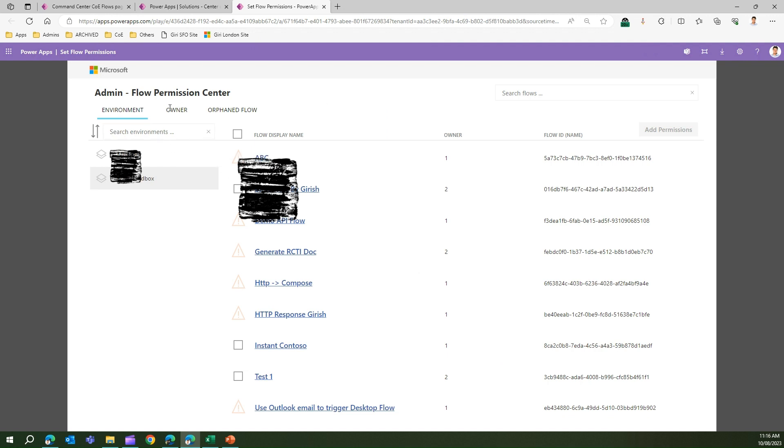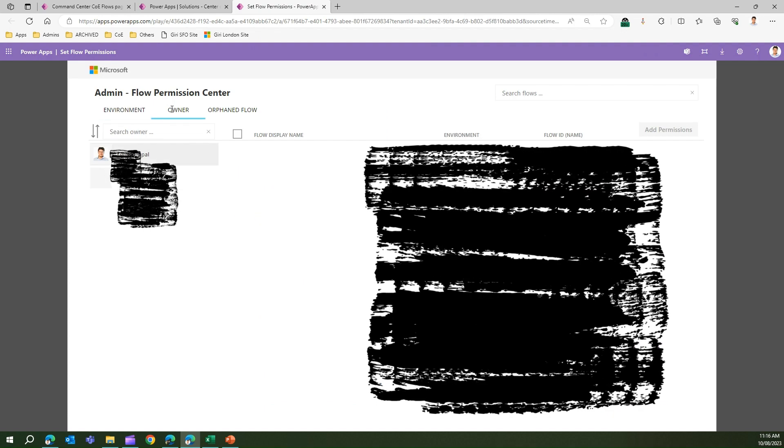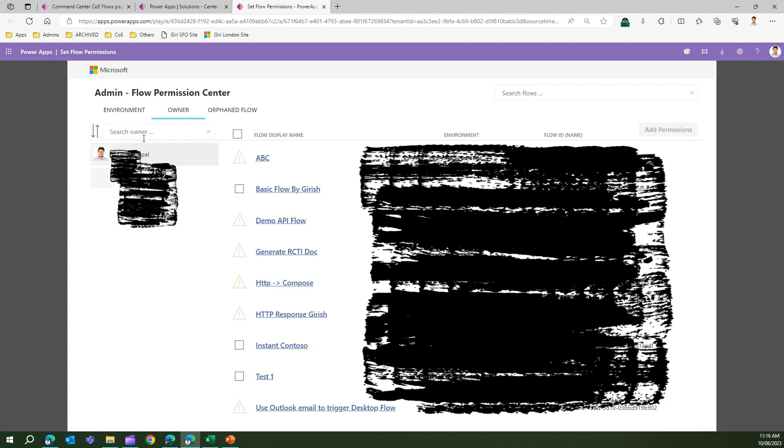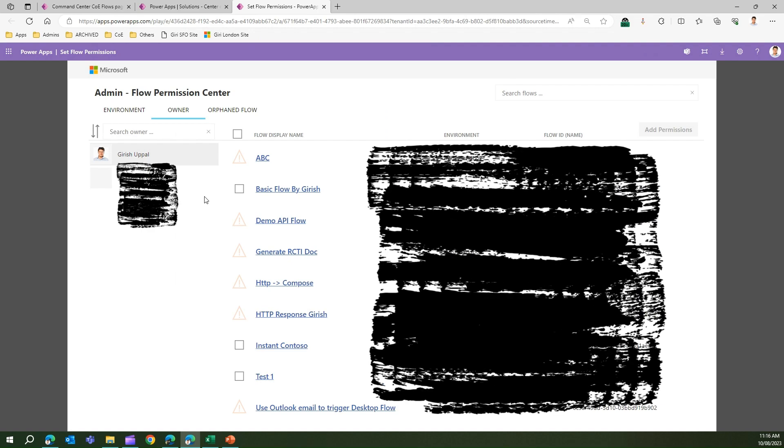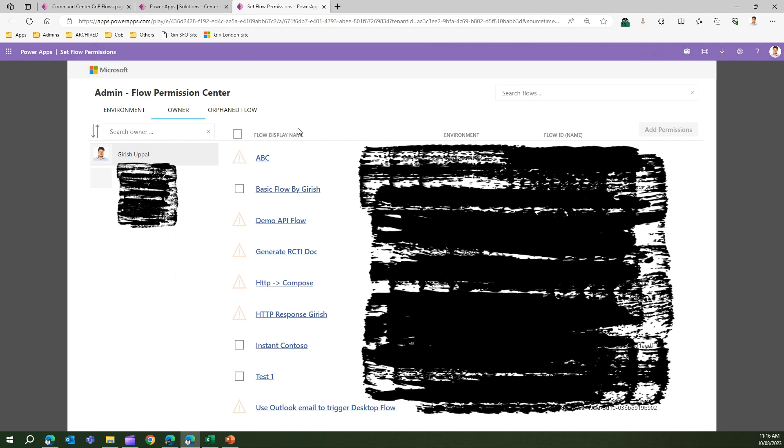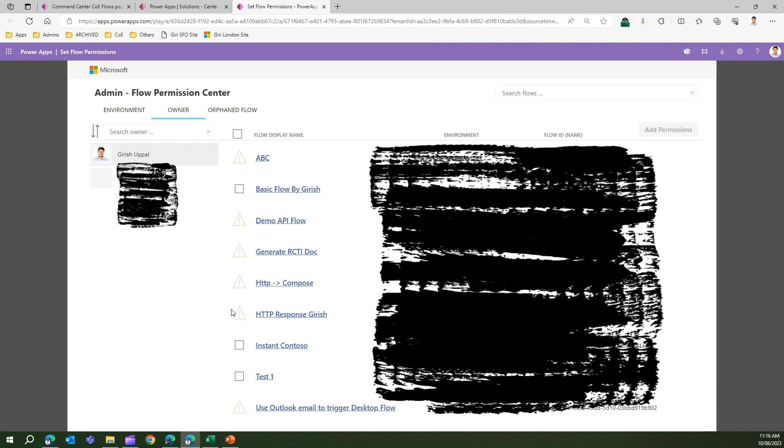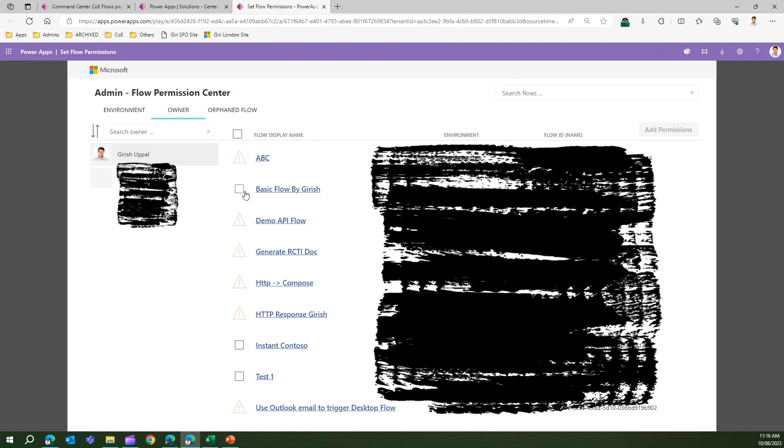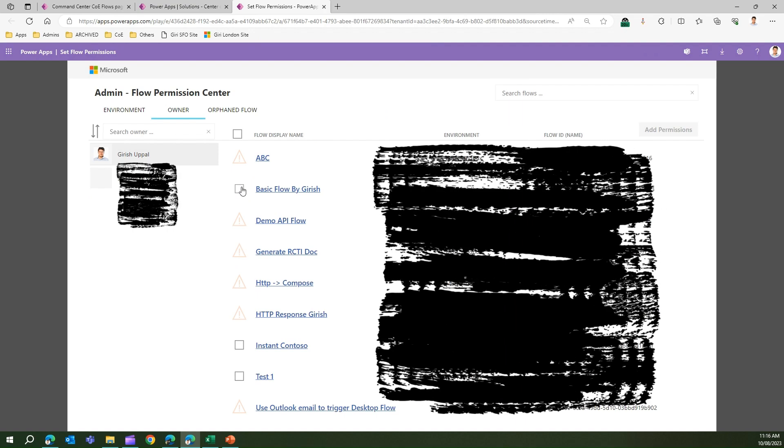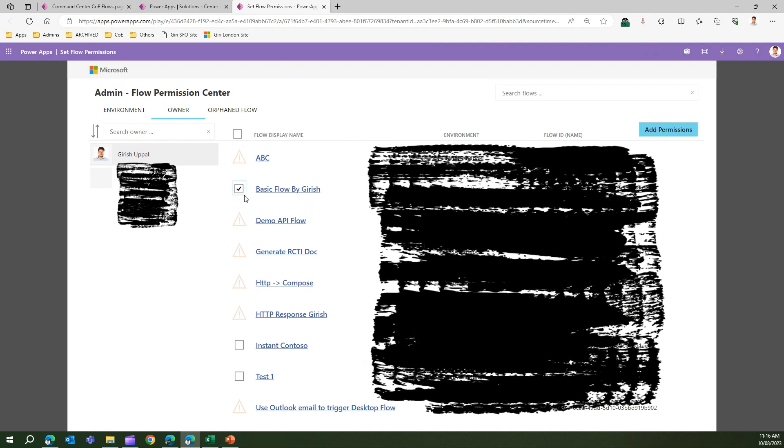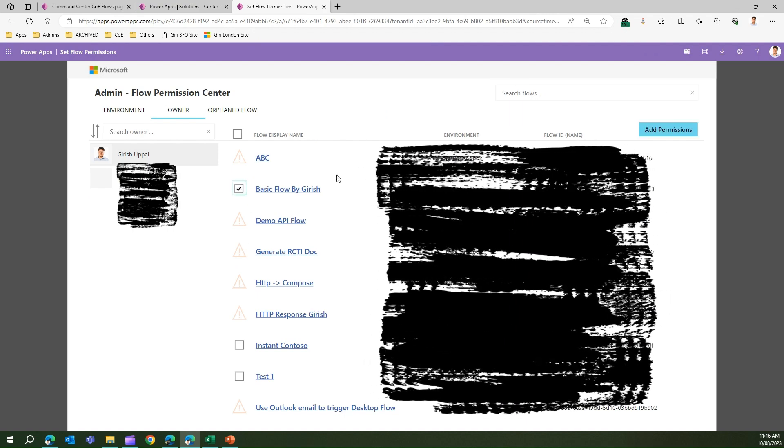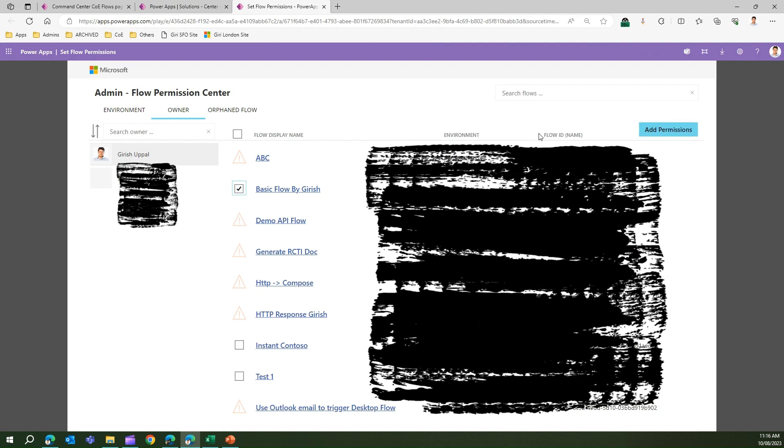Now I have set the permission for a user for a flow. Alternatively, I can view the flows based on owners. On the left hand side I'll see a list of owners, and on the right hand side I'll see all the apps belonging to that particular owner. Same action - I can select the flow and I can add permissions, so I can give viewer or editor permission for that particular user.